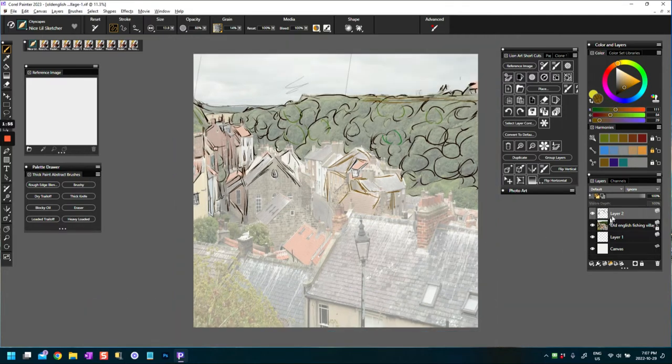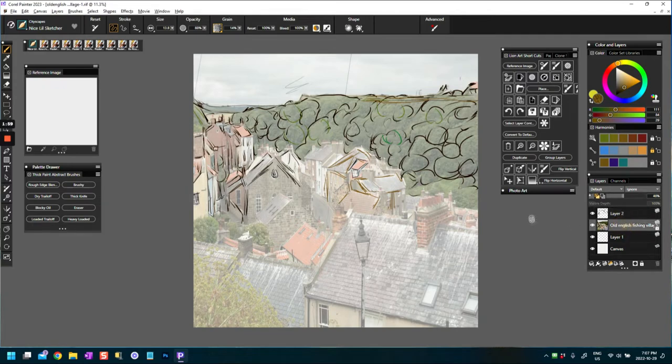For this one, what I did is I imported the photo as is and then I added a layer which is going to be my tracing layer. For this layer, I've lowered the opacity.